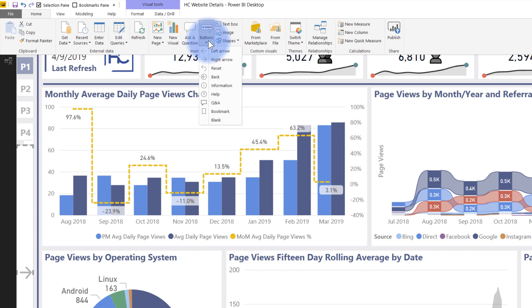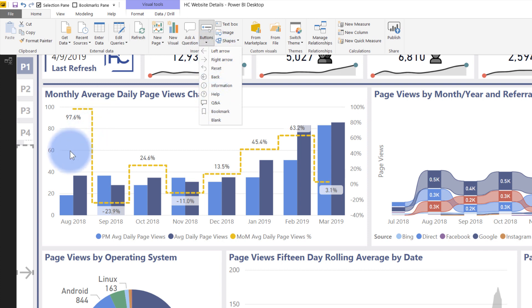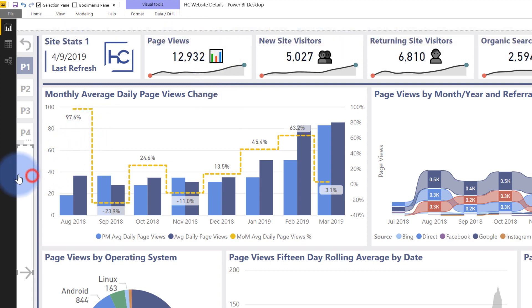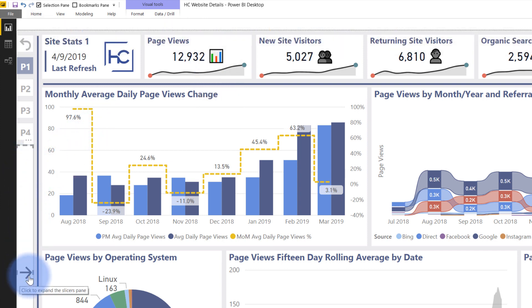There's left arrow, right arrow, reset, et cetera, even blank buttons we can make. All I did was I created an object onto the page with a little right arrow with some tool tips that says click to expand slicers pane. And then I eventually created a bookmark that lets me associate this to pop out certain visualizations that are currently hidden.